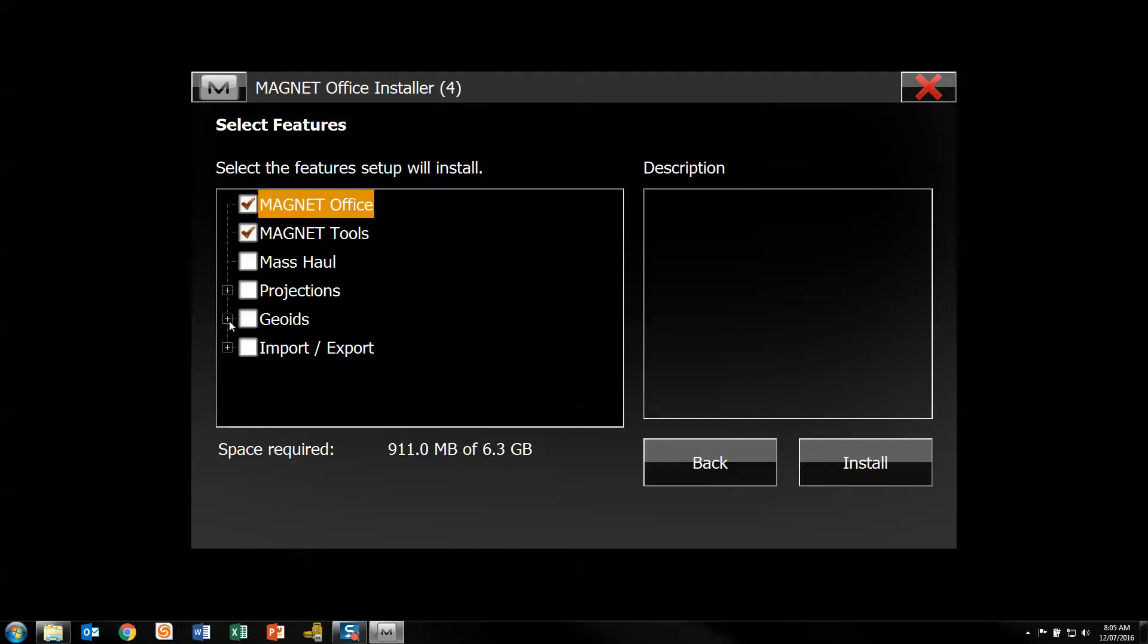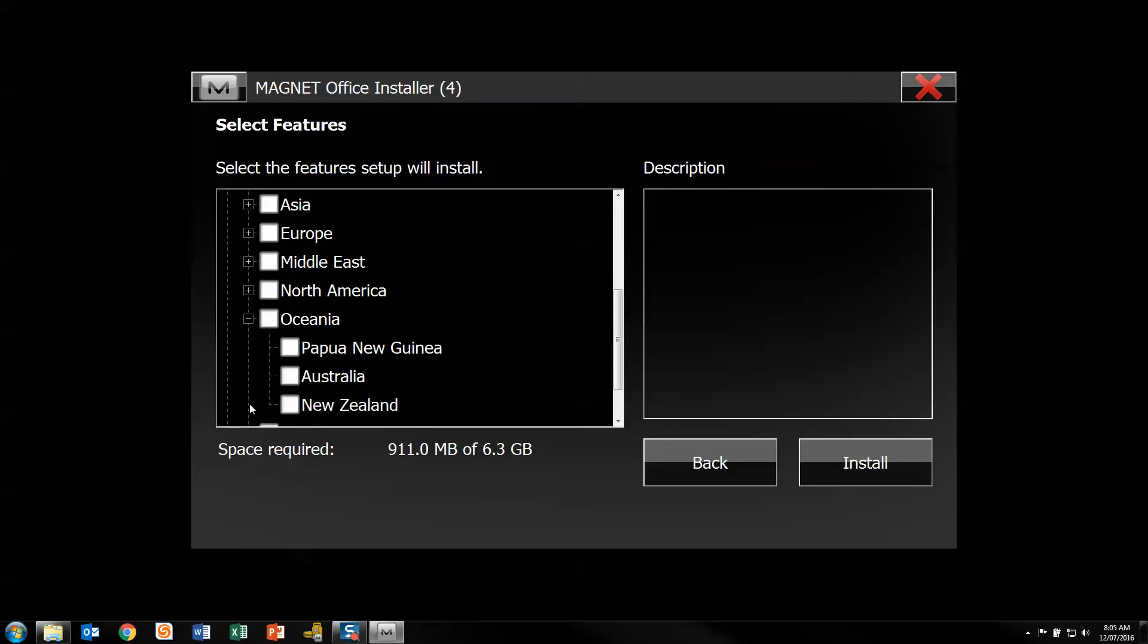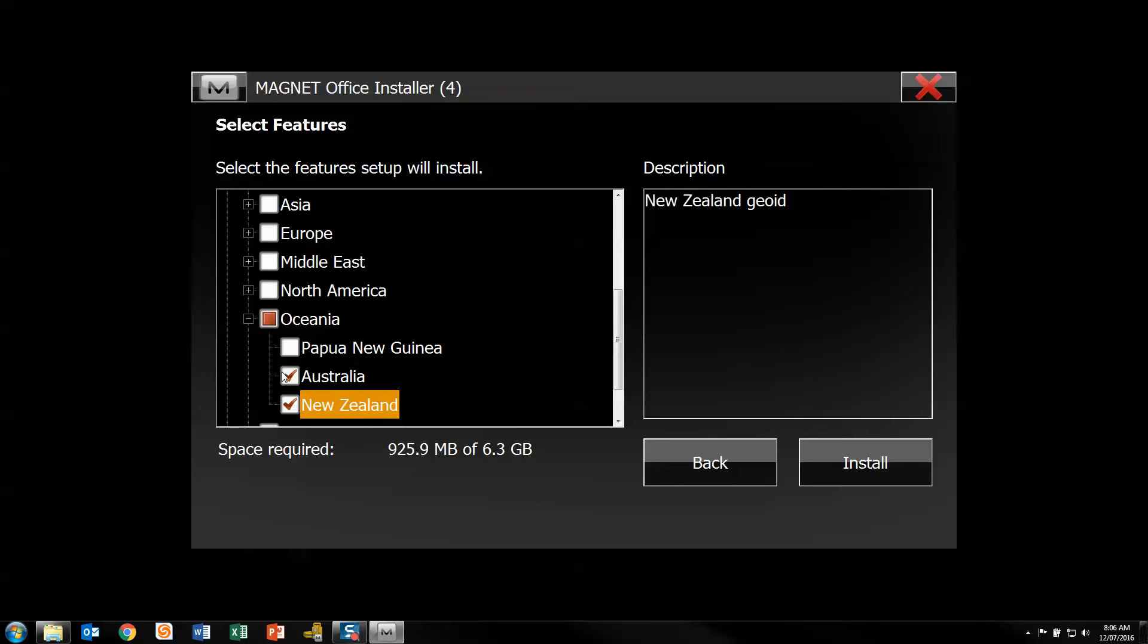For me, I like to go in here and check the geoids as well. So for our region here in Australia, I'll do Australia and New Zealand.